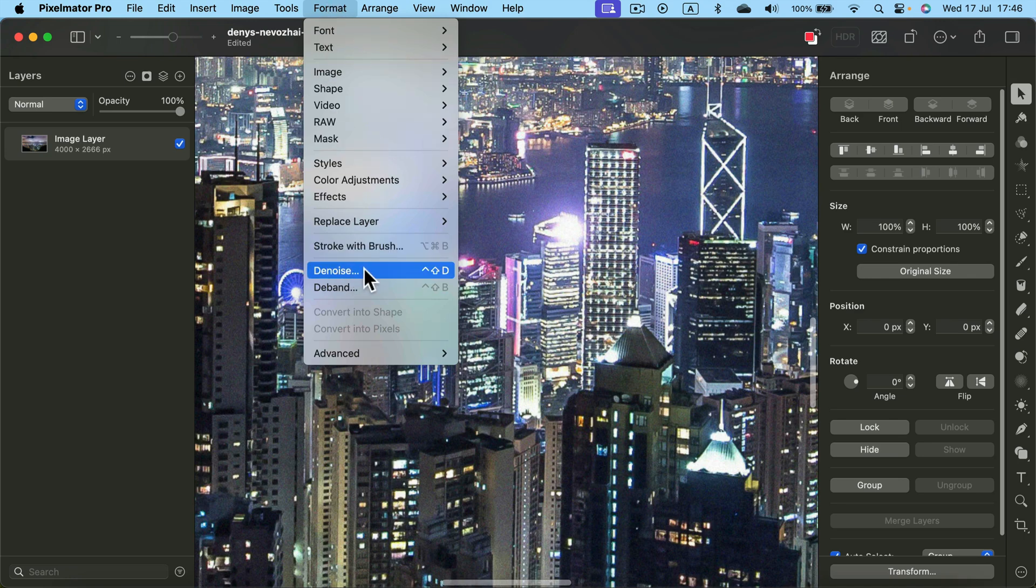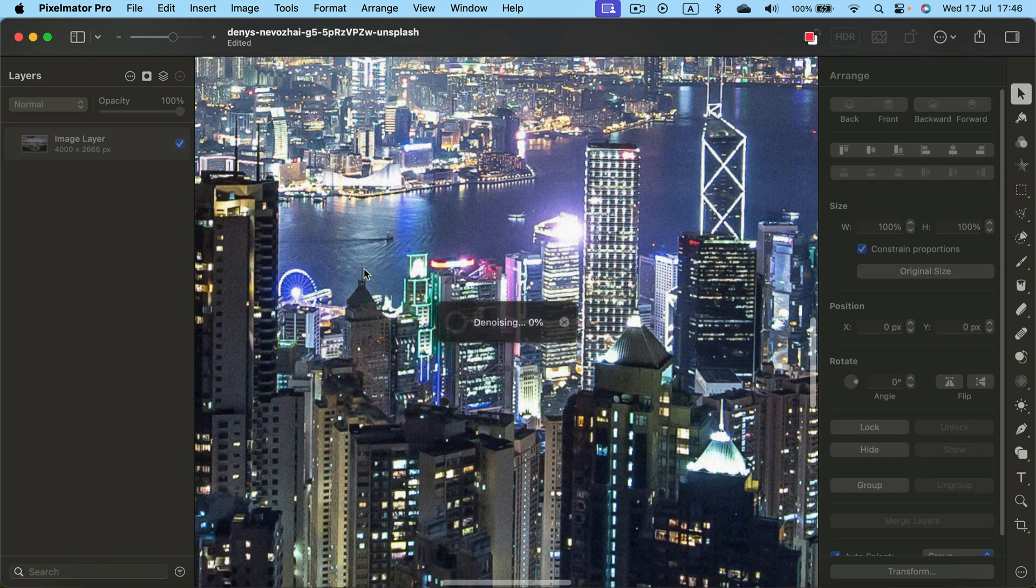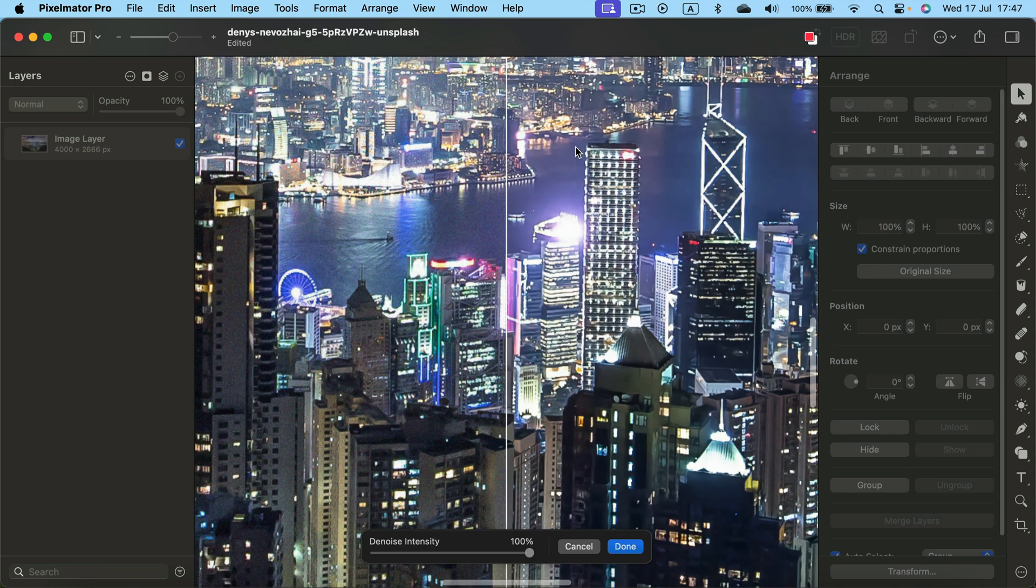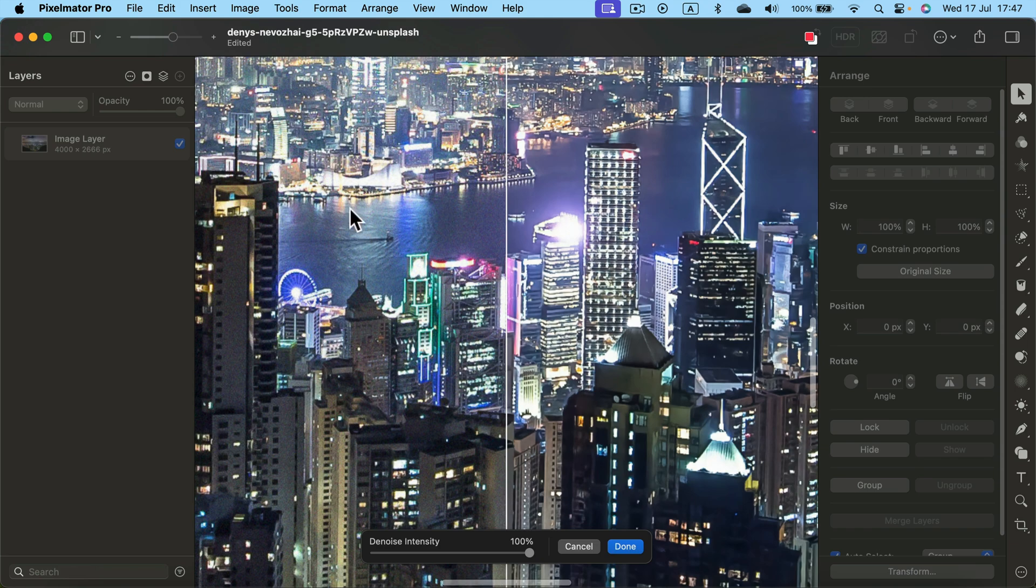The Denoise option. If you click on it, the program will analyze and denoise your image, and now you can see your image without the noise on the right and the original one on the left.